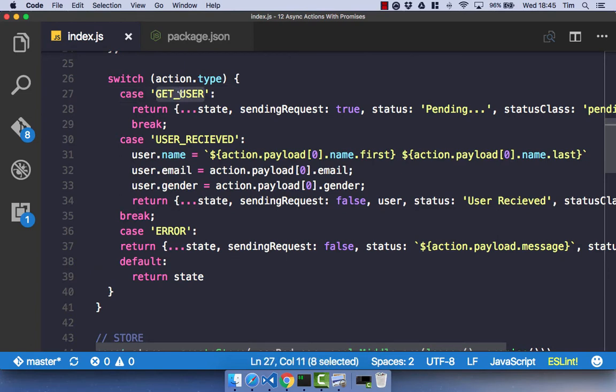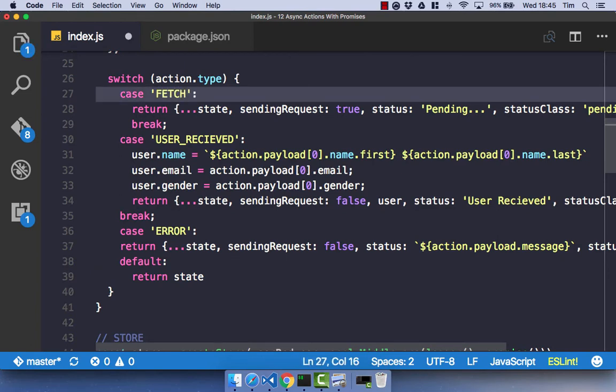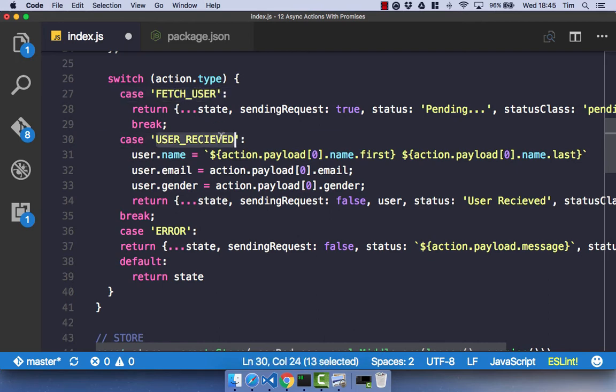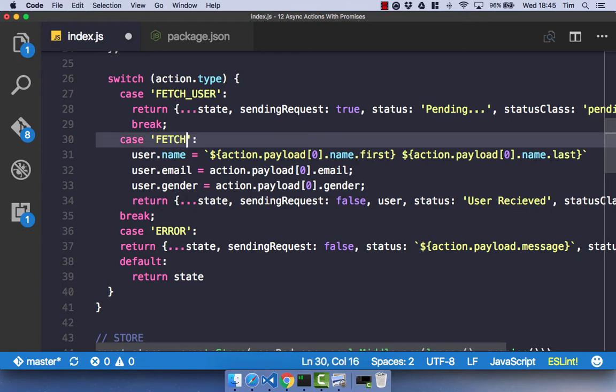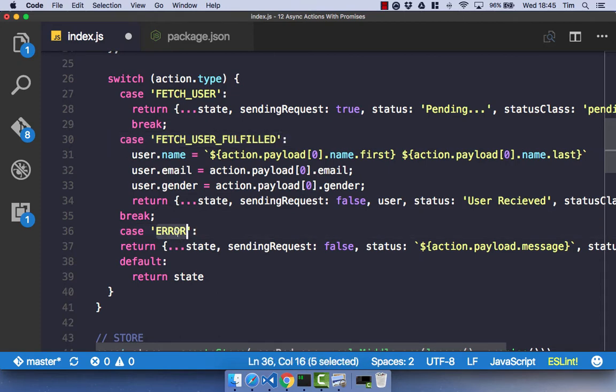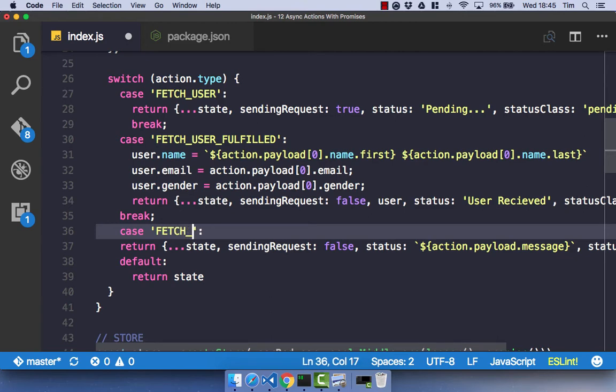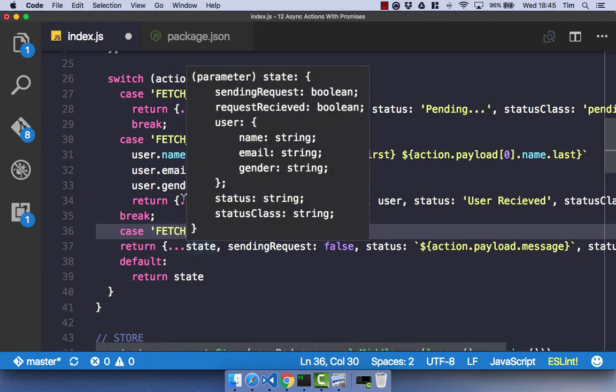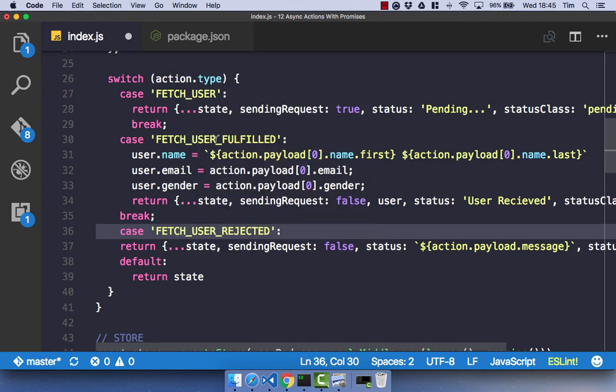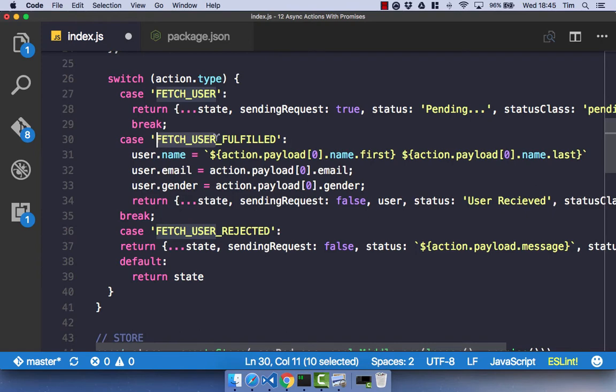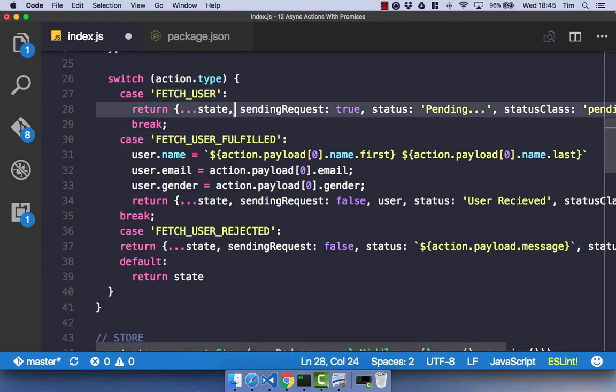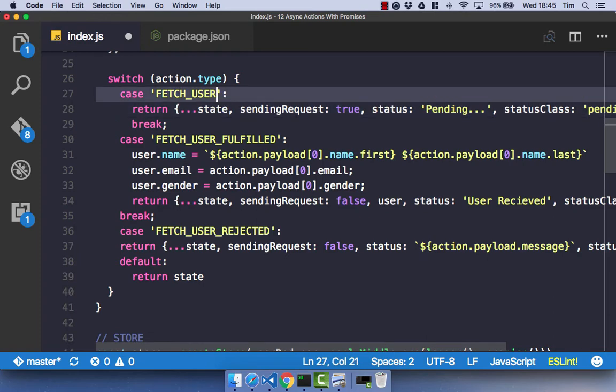Our getUser becomes fetchUser, our userReceived becomes fetchUserFulfilled, and our error becomes fetchUserRejected. And I'm actually incorrect there. It's fetchUserPending. That standard is used anytime you have an action. You simply pass in the prepend and then the redux promises adds the status of the action.